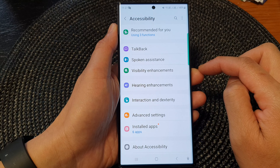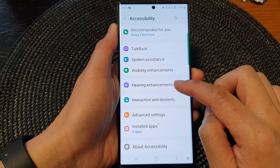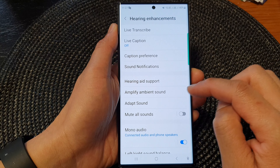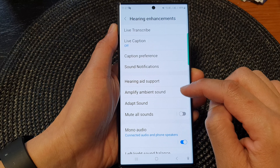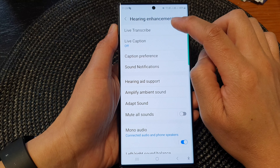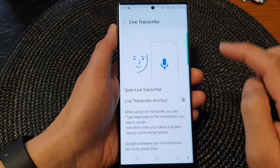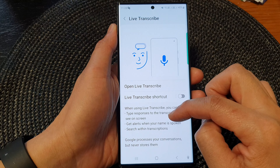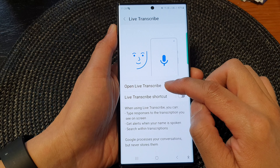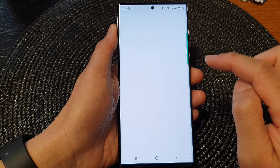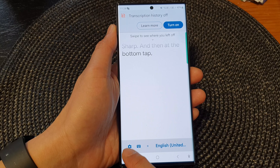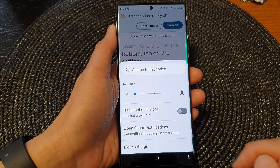Next, tap on hearing enhancements. Then in here, go down and tap on live transcribe. Now tap on open live transcribe, and then at the bottom tap on the settings icon.